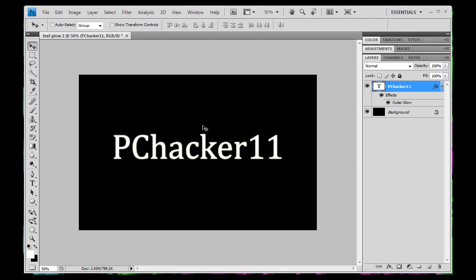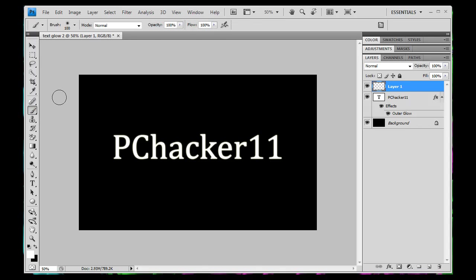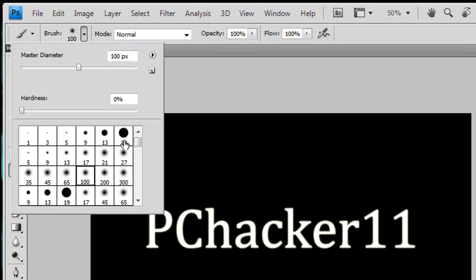And so now what we want to do is go down and create a new layer, and then we want to grab our brush tool. And we want to make the brush one of these brushes that we have here. I'm going to select mine as this brush right here, that's the 100.